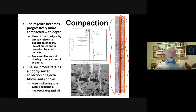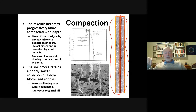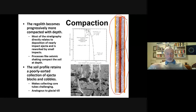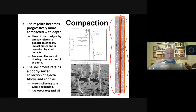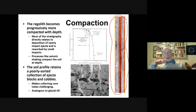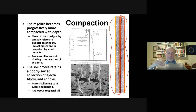The soil retains a poorly sorted profile of ejecta blocks, cobbles, and fine material, and that makes collecting core tubes kind of challenging. A good analogy — although not for a geologist who lives in Florida — is glacial till, which is a poorly sorted collection of a variety of particle sizes, blocks and cobbles. When the Apollo astronauts first tried to do core tubes, they were expecting a very loose, deep, fluffy regolith. They found it was a lot tougher to drive core tubes than they thought, and core tube driving was a constant problem throughout the whole Apollo mission.